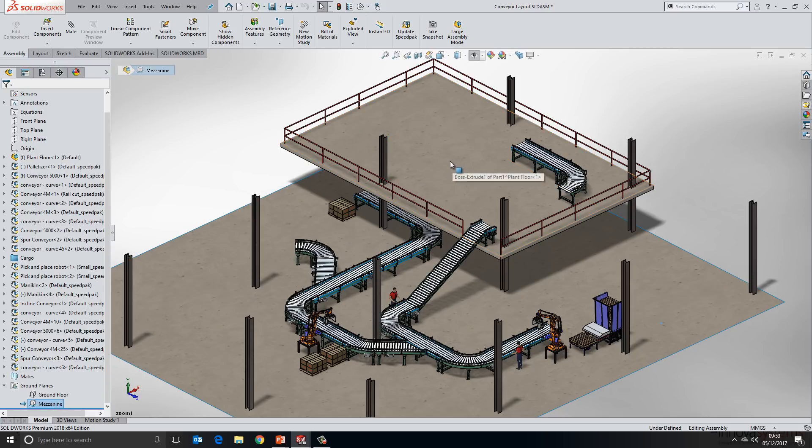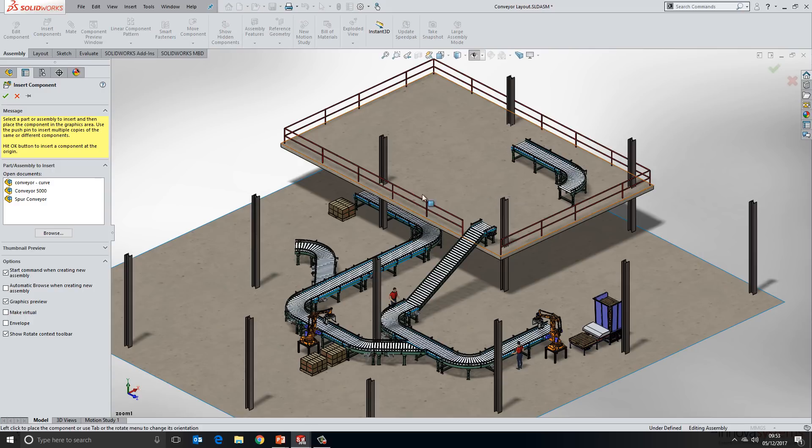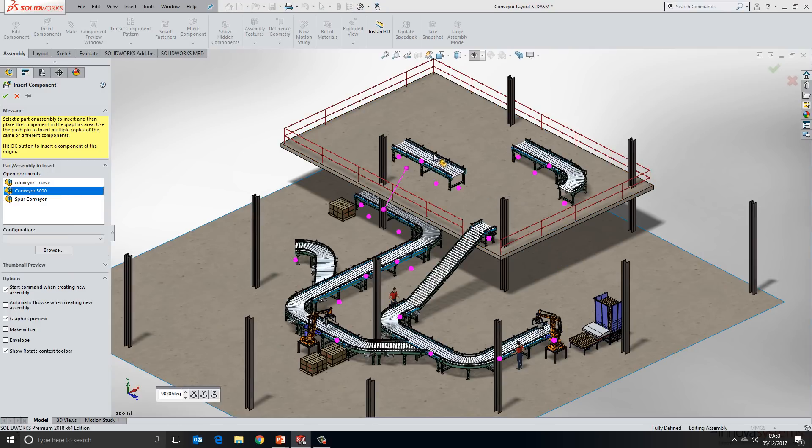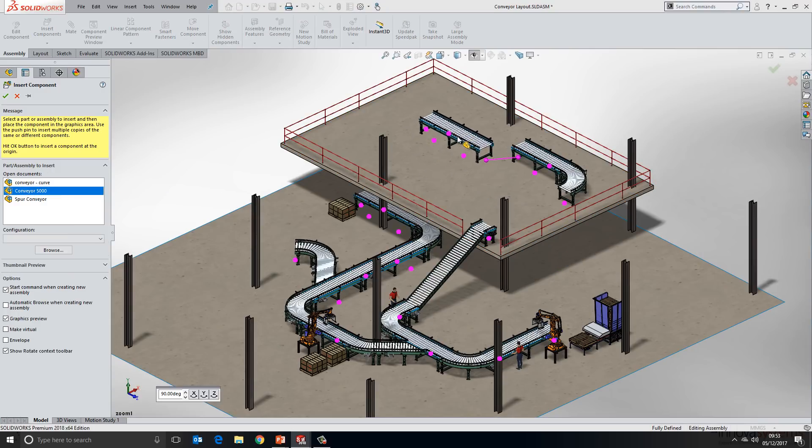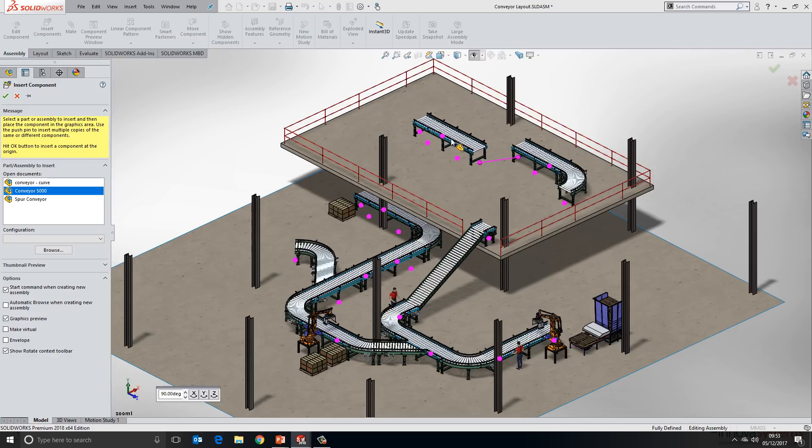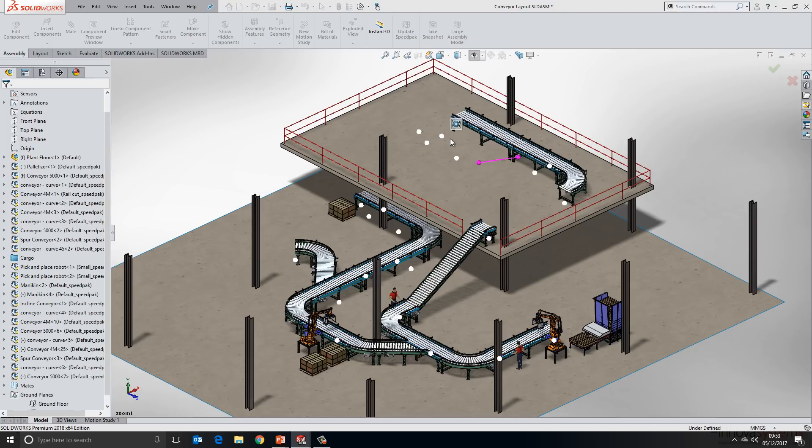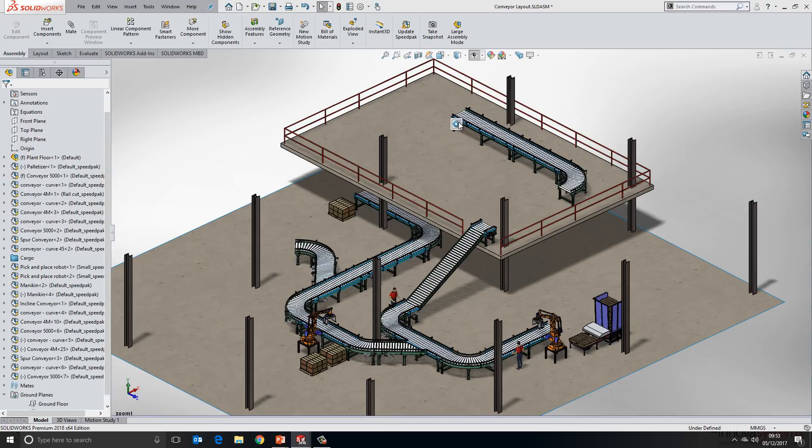Now if I go ahead and insert a component, I've activated the second ground plane and you'll see it snaps automatically onto that second ground plane. I'm going to go ahead and position my next conveyor onto this one here like so. The next update becomes visible to us straight away, and that is the introduction of the lock mate over the top of the assembly that we're placing.